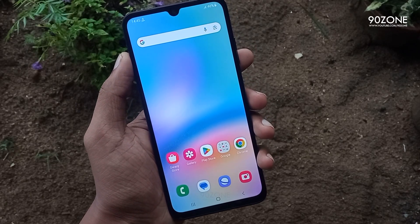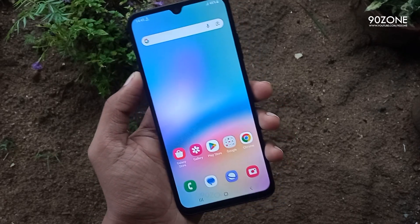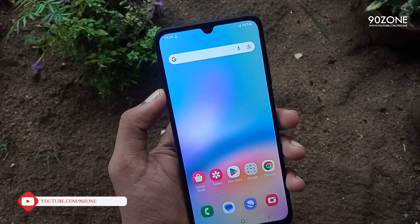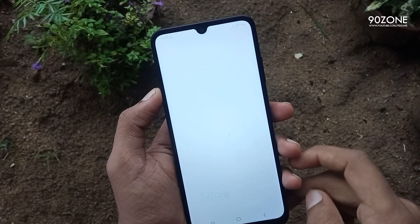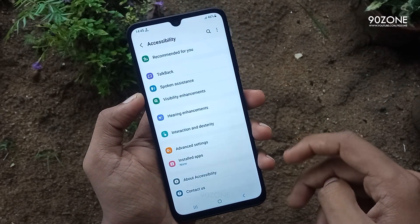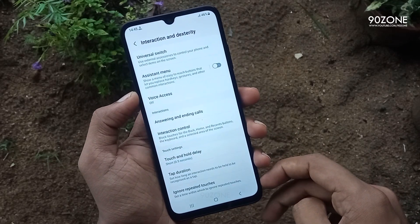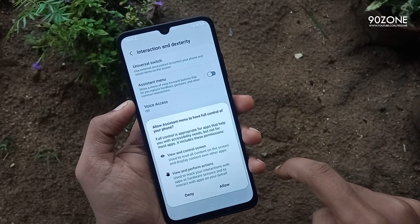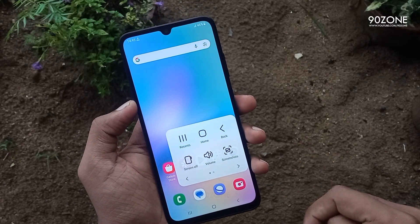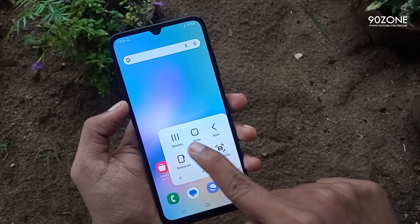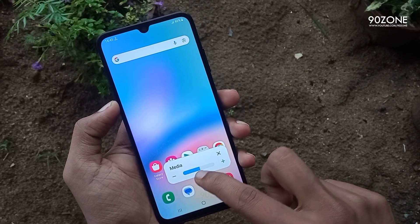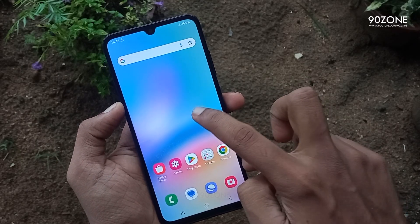Let's learn how to enable the assistant menu icon. If we enable this assistant menu icon, we can use some mobile features very easily. Go to mobile settings, scroll down and go to accessibility option. Click on interaction and dexterity option. In here, you can enable the assistant menu icon. Now you can do a lot of things using this assistant menu icon — you can go back, open recent applications, go to home, take screenshots, and adjust volume.